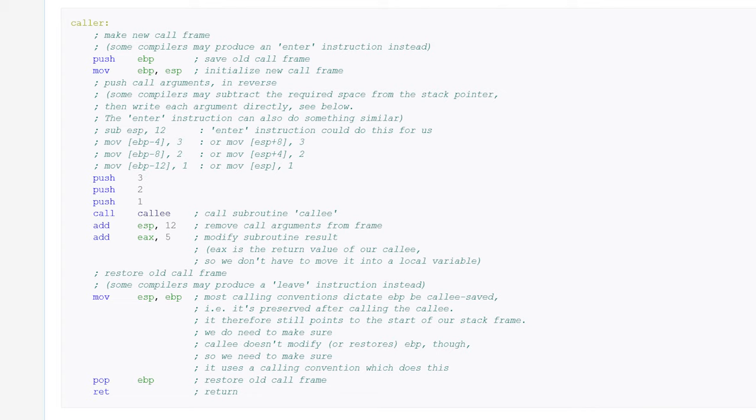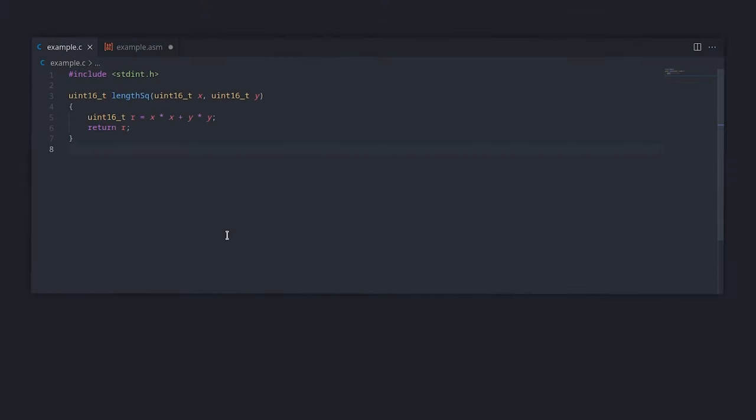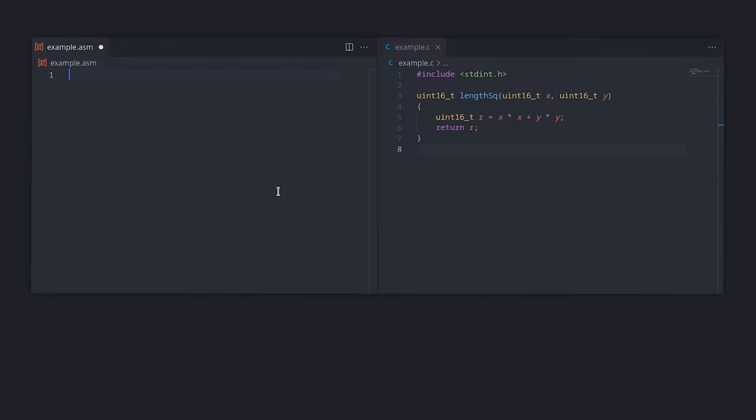Let's go through our own example so we can make this as clear as possible. What we have here is a simple function that returns the squared length of a vector. To understand how this works, we will do the job of the compiler and rewrite this function in assembly following the rules of the cdecl calling convention.